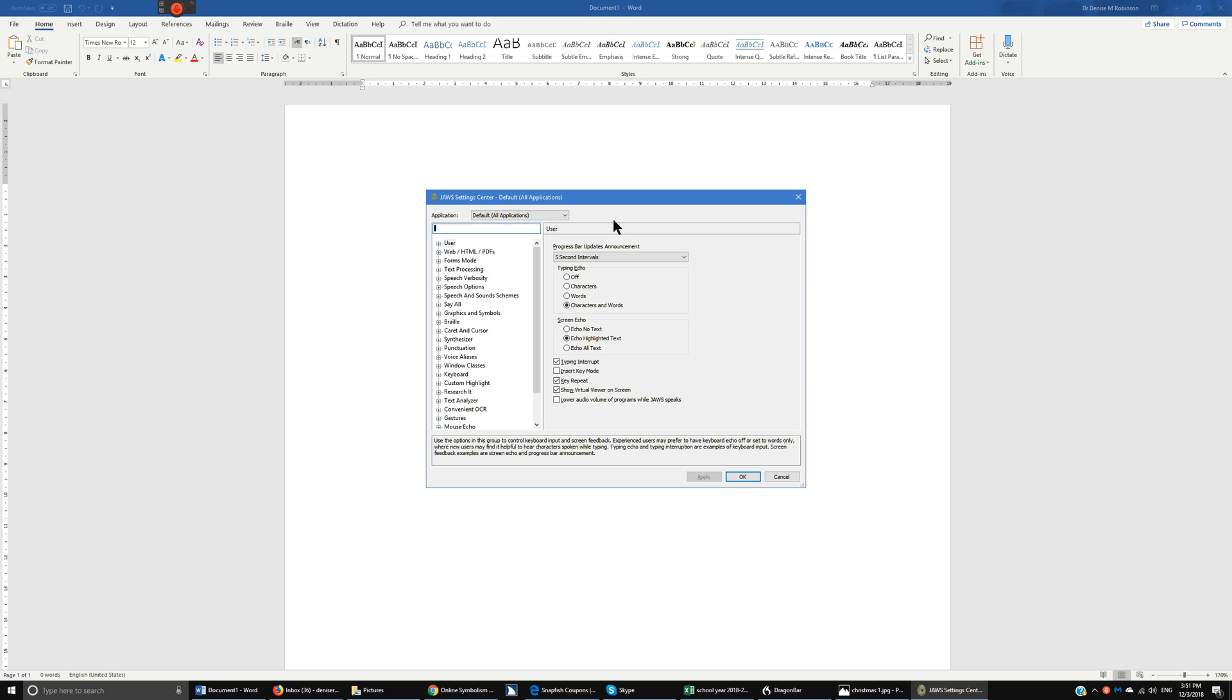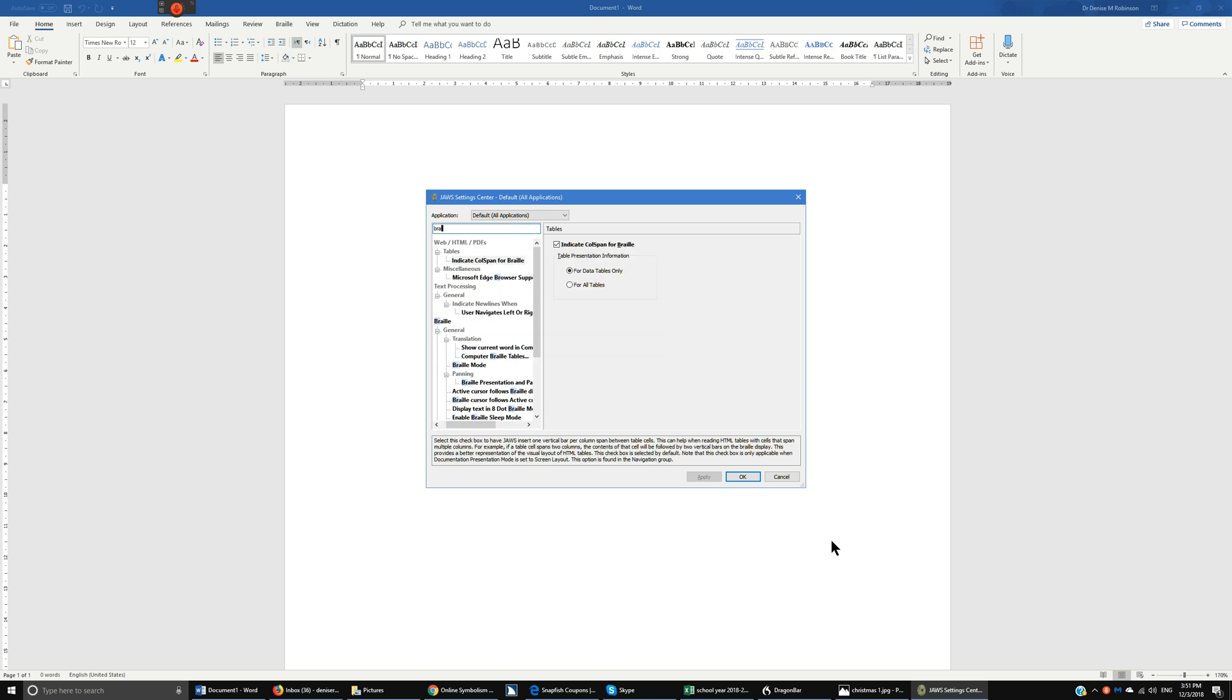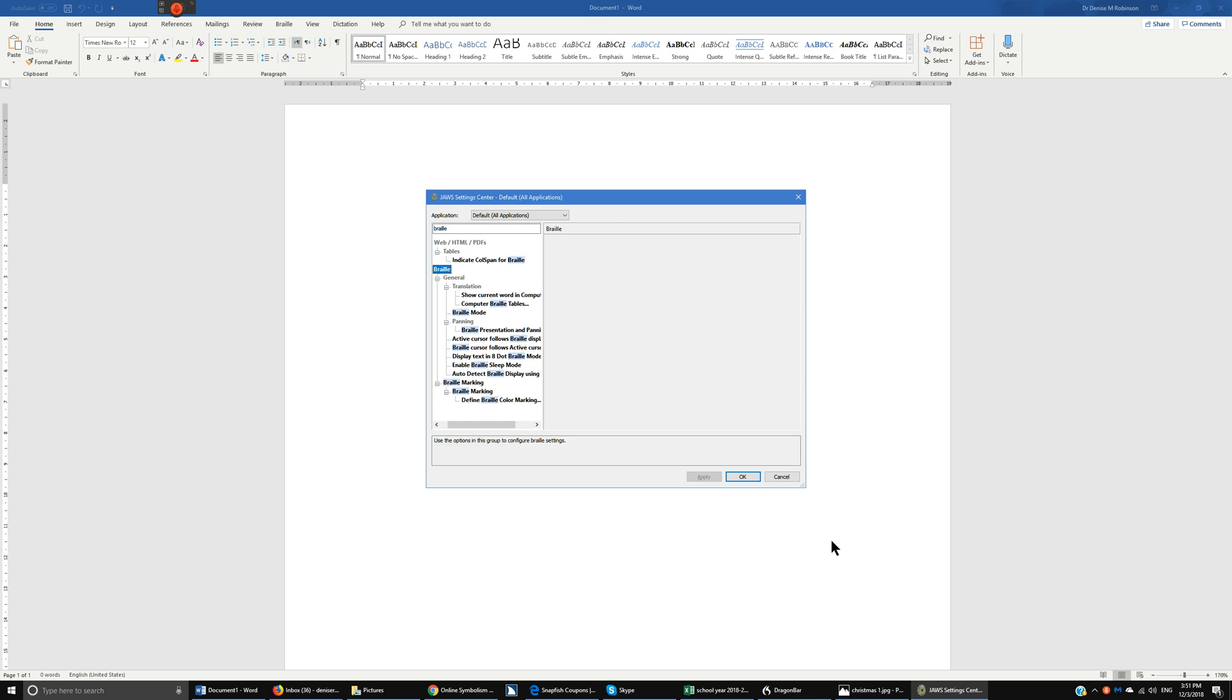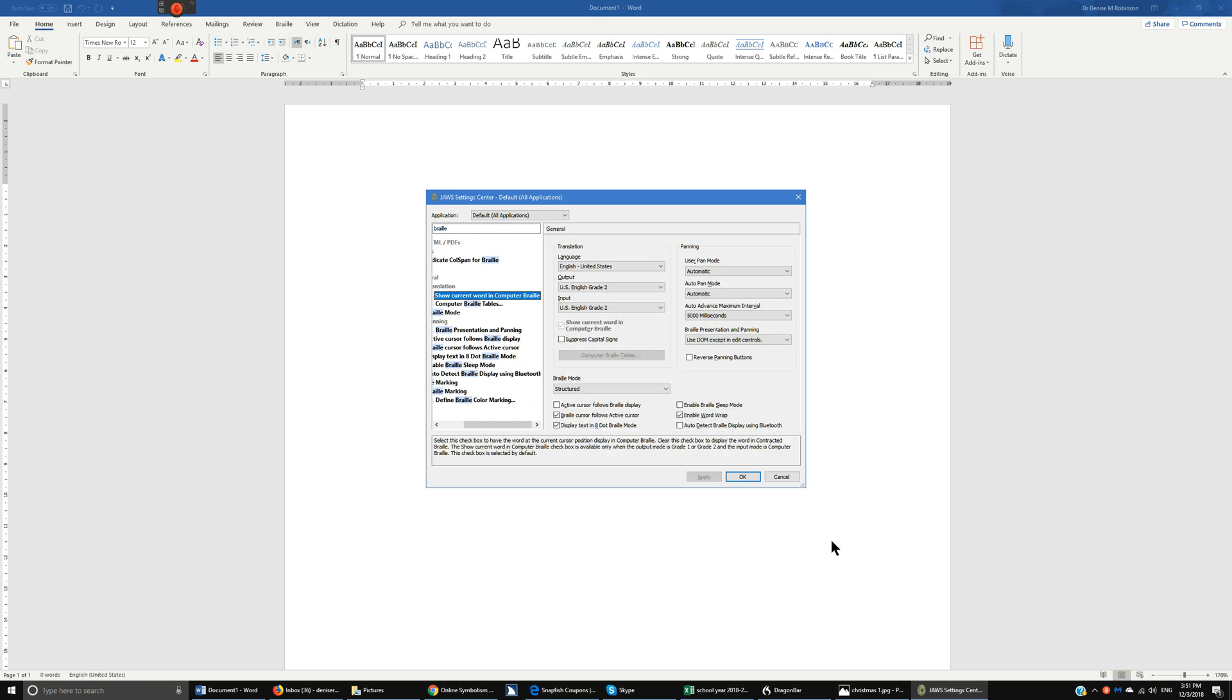So let's go ahead and tab back down. We want to adjust the braille settings. Visually you're already going to see a huge tree view, that's what this is called. And we're going to go ahead and just type in braille and you can just down arrow right to it.